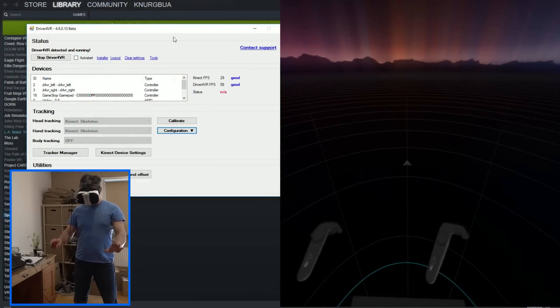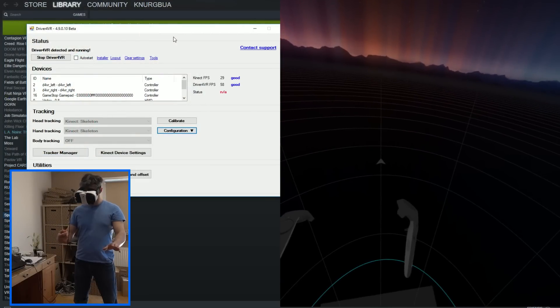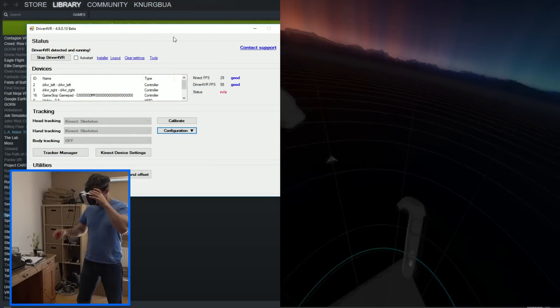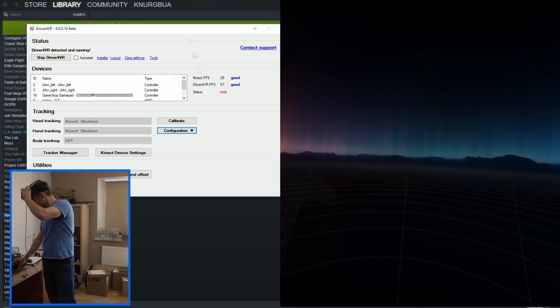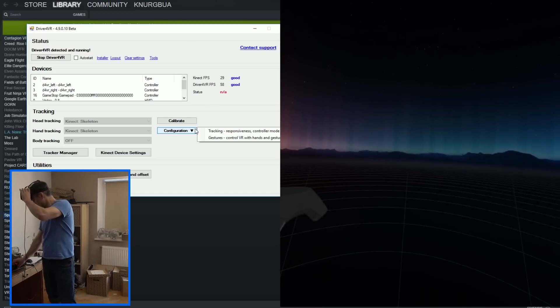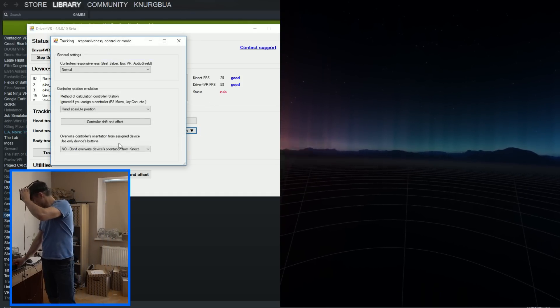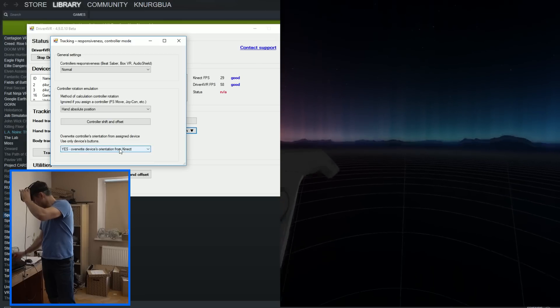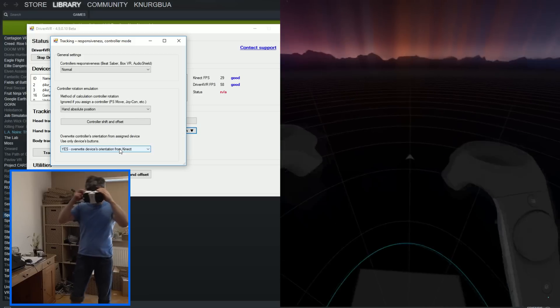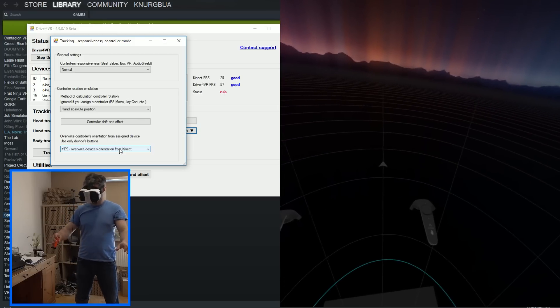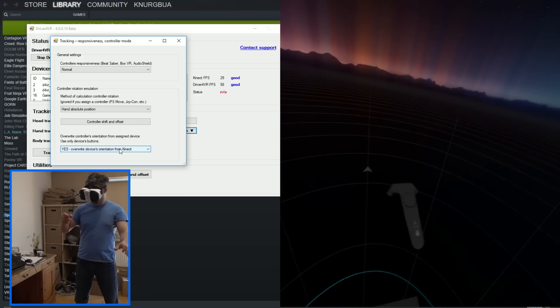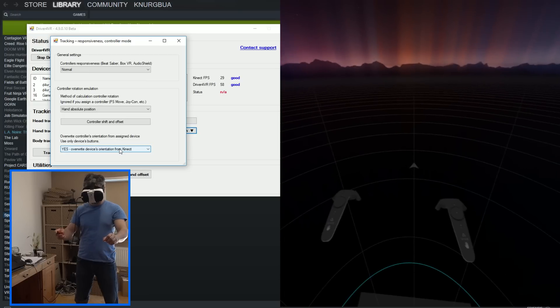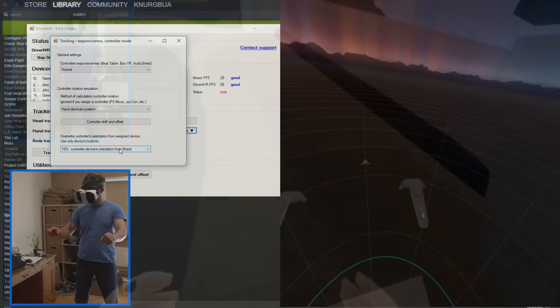If you have PS Move or Joy-Con and it drift too much, you can tell driver for VR to ignore rotation of device and use one that is emulated from Kinect. Change option override controller orientation to yes. Right now only input will be used from the device, while orientation will be emulated from Kinect. Some devices have really bad drift and this method may be much more reliable in long term.